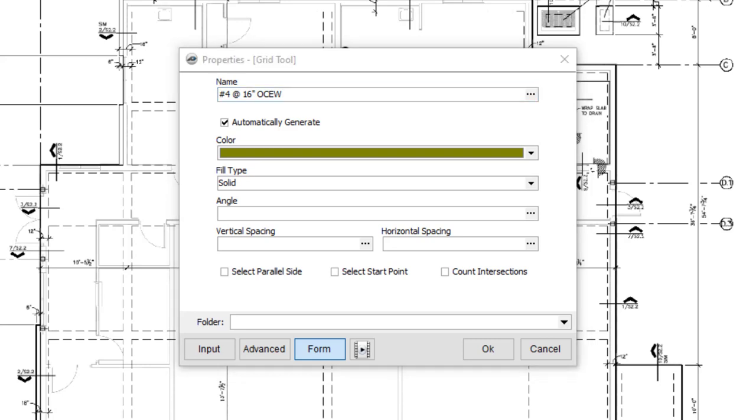After you've set your color and fill type, you have two options for setting the angle of your grid. The first way is to type in a number corresponding to the number of degrees of the angle. For example, 0 would be a grid that is vertical, whereas a grid at 90 would be horizontal. You can also enter any number in between.